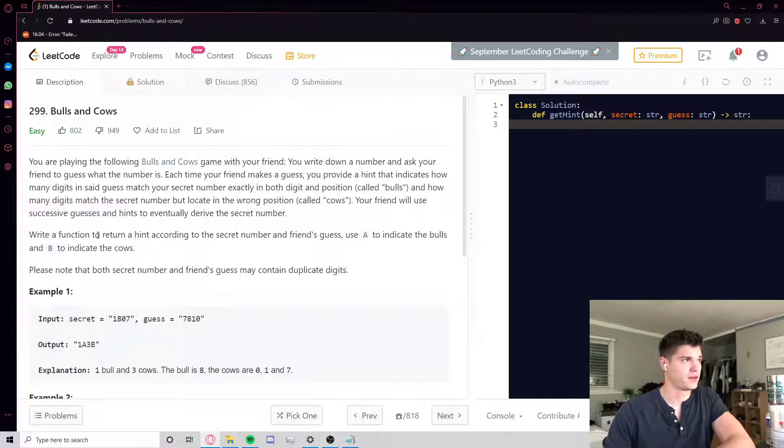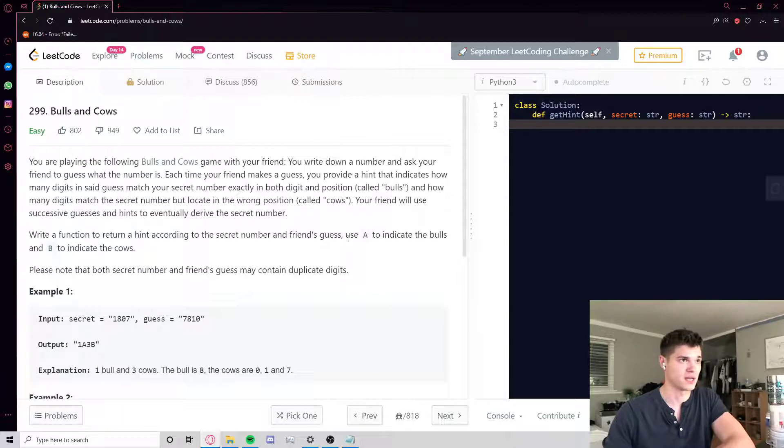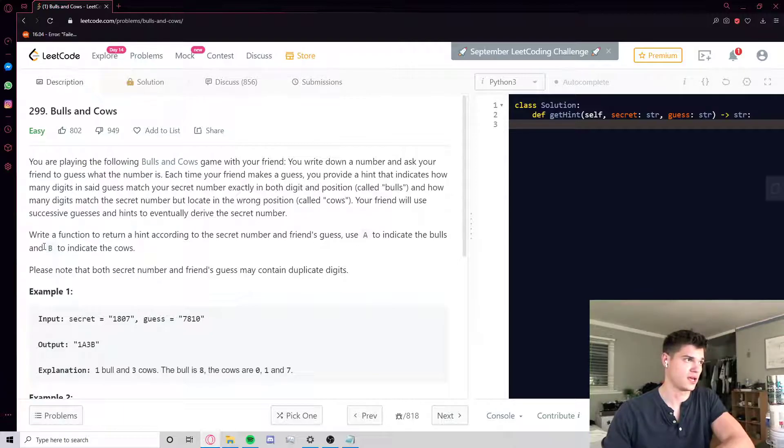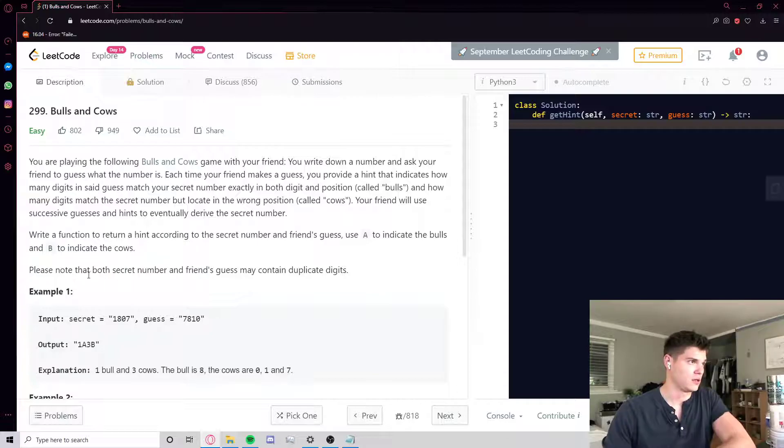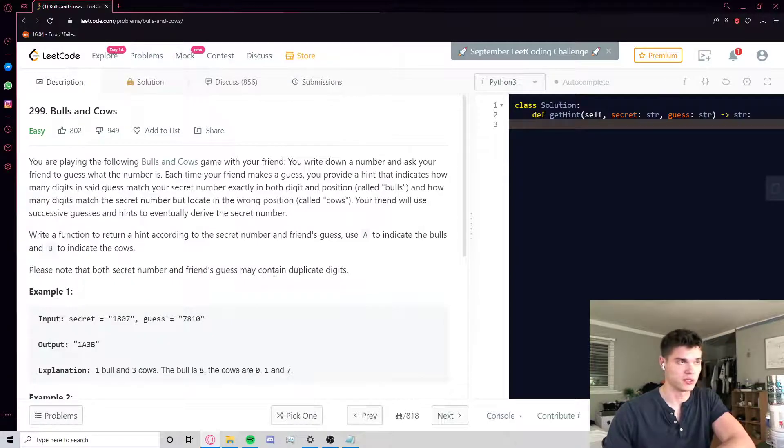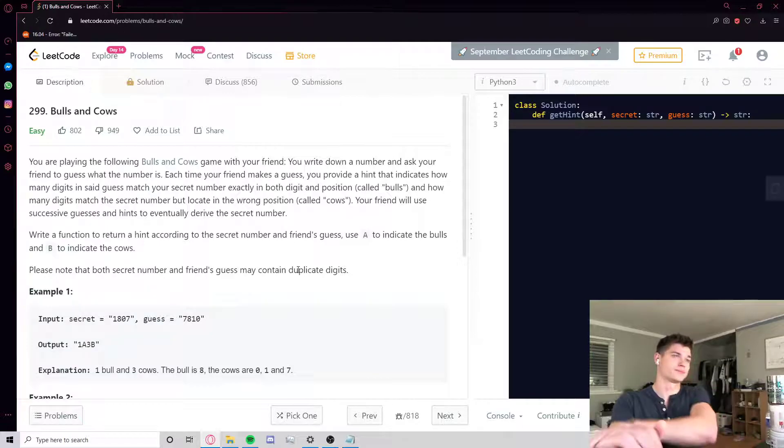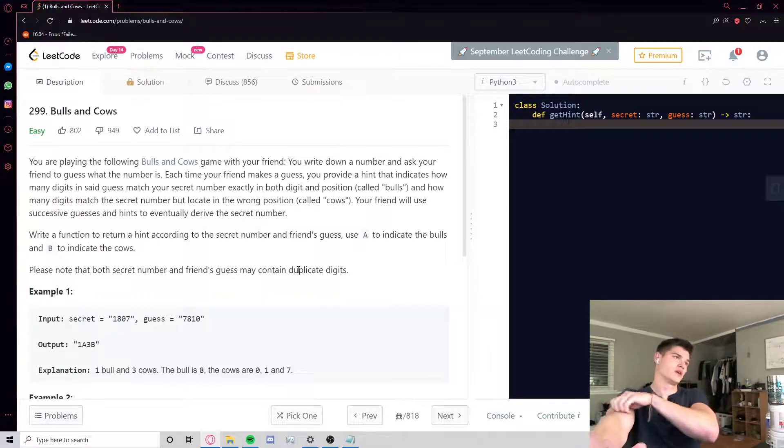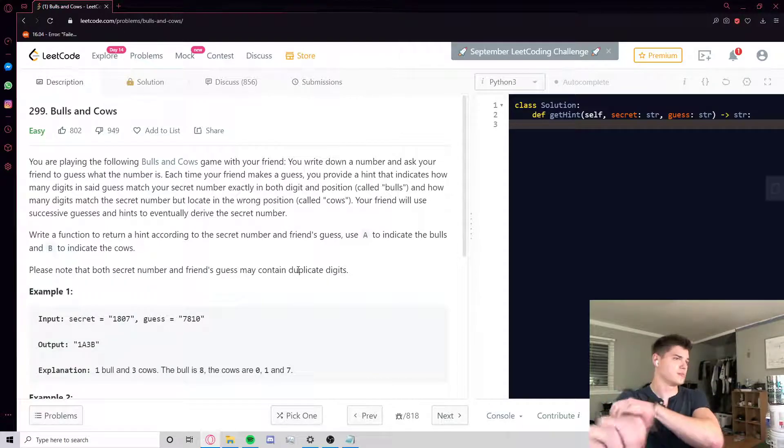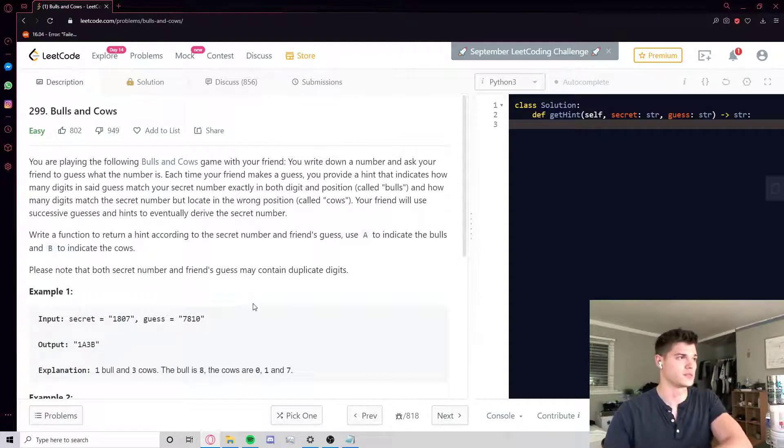Your friend will use successive guesses and hints to eventually derive the secret number. They're asking us to write a function to return a hint according to the secret number and the friend's guess, using A to indicate bulls and B to indicate cows. Note that both secret number and friend's guess may contain duplicate digits.